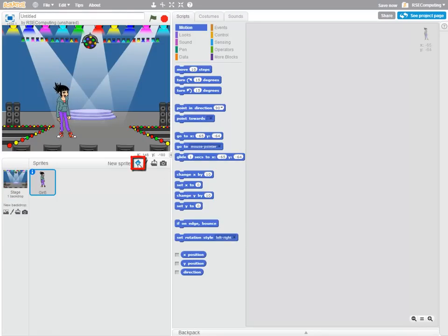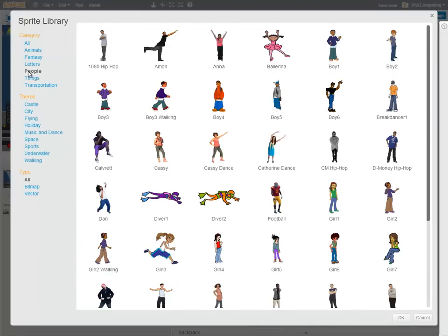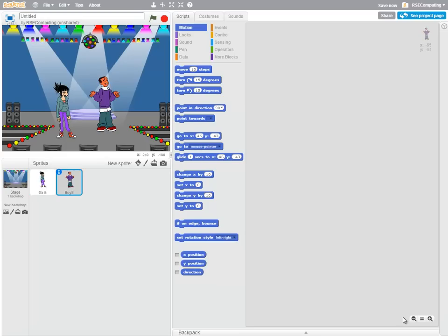My second character is going to be a boy. So going into People again, I'm going to choose this one, Boy3. And I'll bring him onto the stage there.